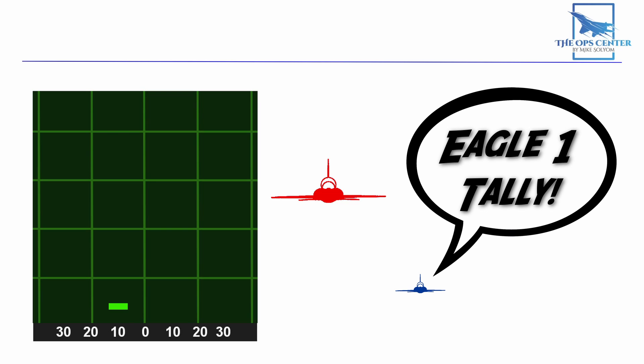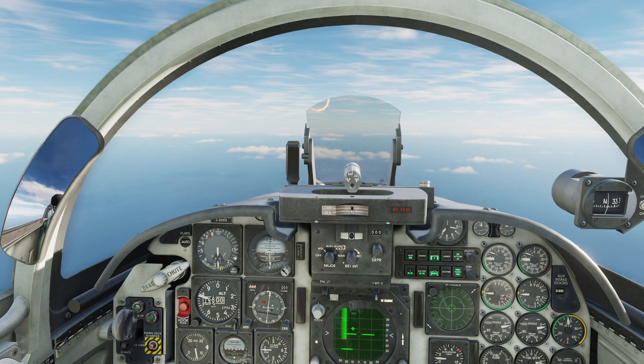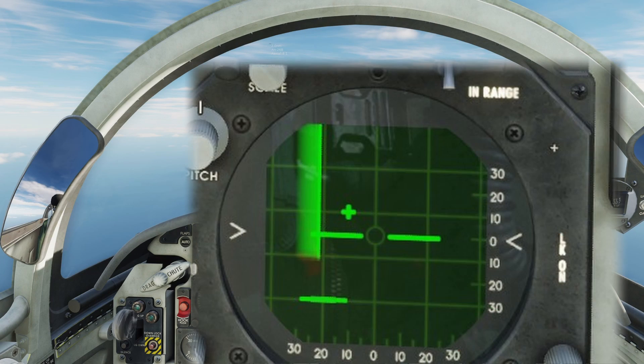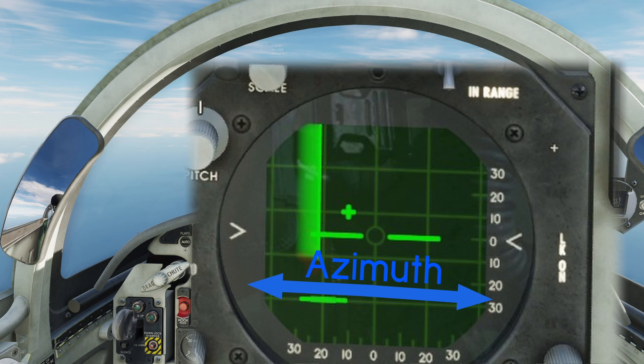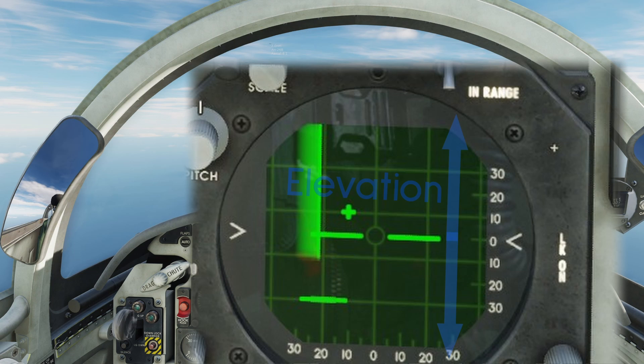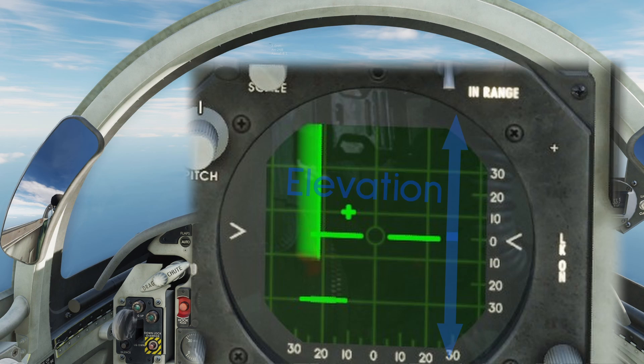Most fighter radar scopes will have an indicator showing where the antenna is pointed. Our F5 does this by switching to a C-scope mode when the radar is locked onto a target. In a C-scope, the azimuth is displayed just like in a B-scope. But vertically, we see elevation shown. So in this case, you can see that the antenna is pointed up 10 degrees since the cross lines up with the number 10 here.